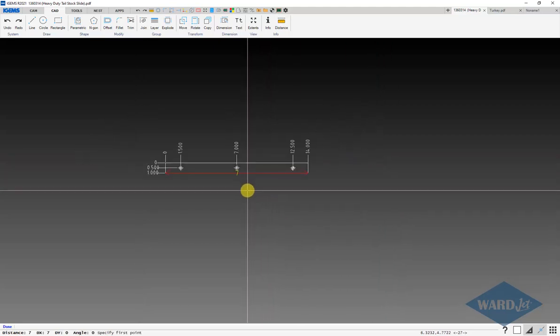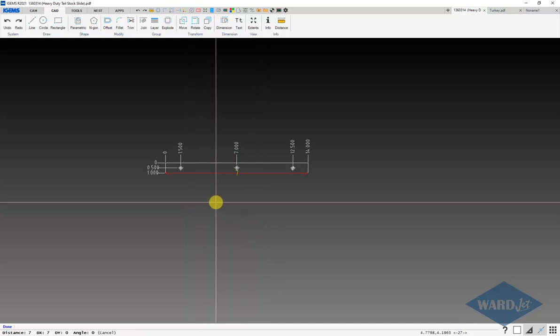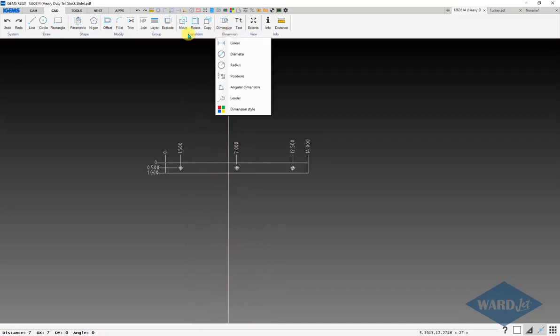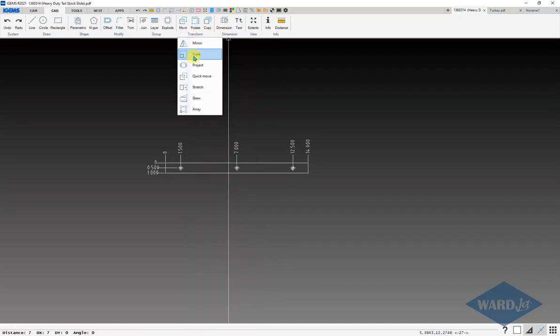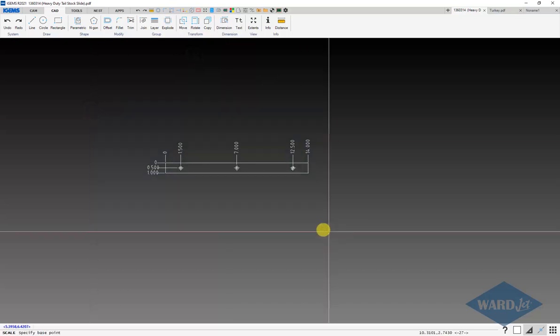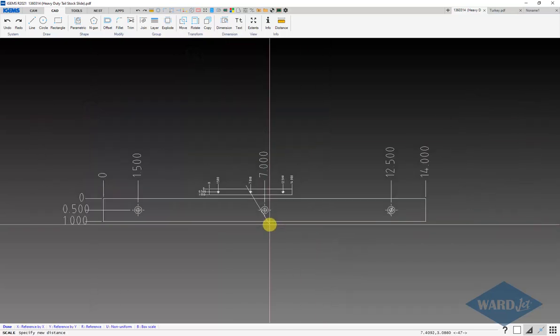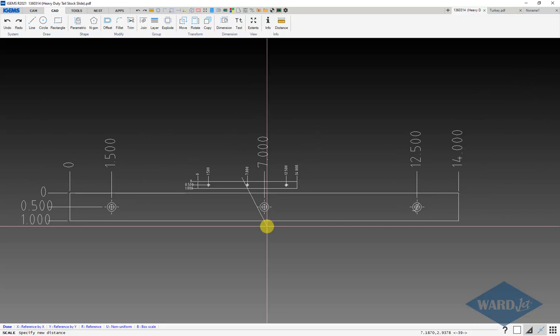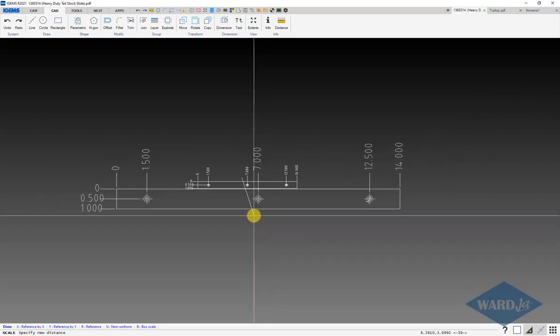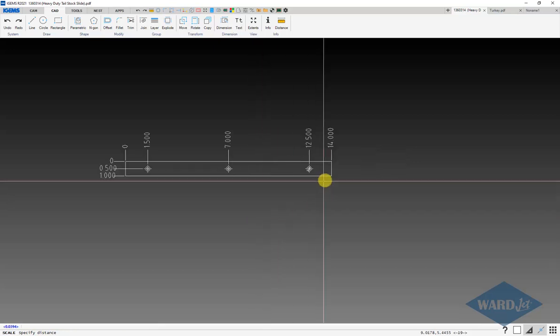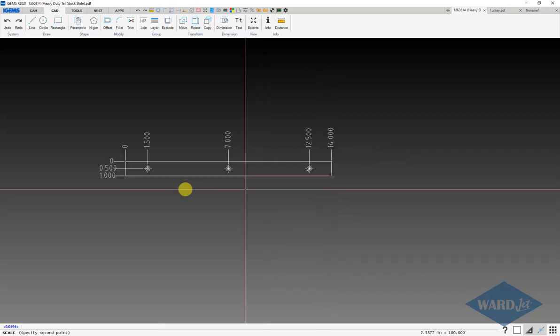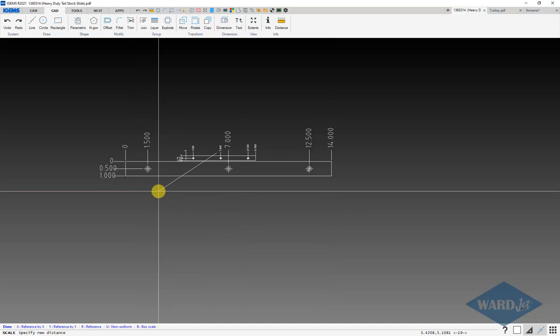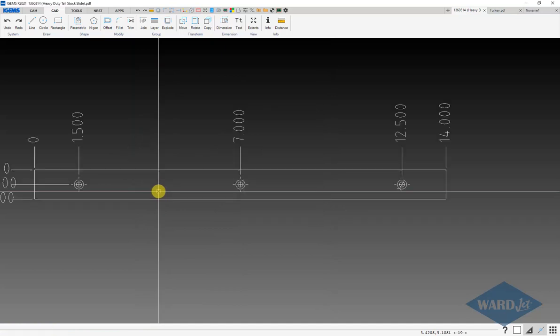Again, I can use my scale command and we'll scale all that up. In this case, if I do my reference, I could do two for scale. If it was something that wasn't a nice even number, I can do R again for reference, end point to end point, and that's supposed to be 14.